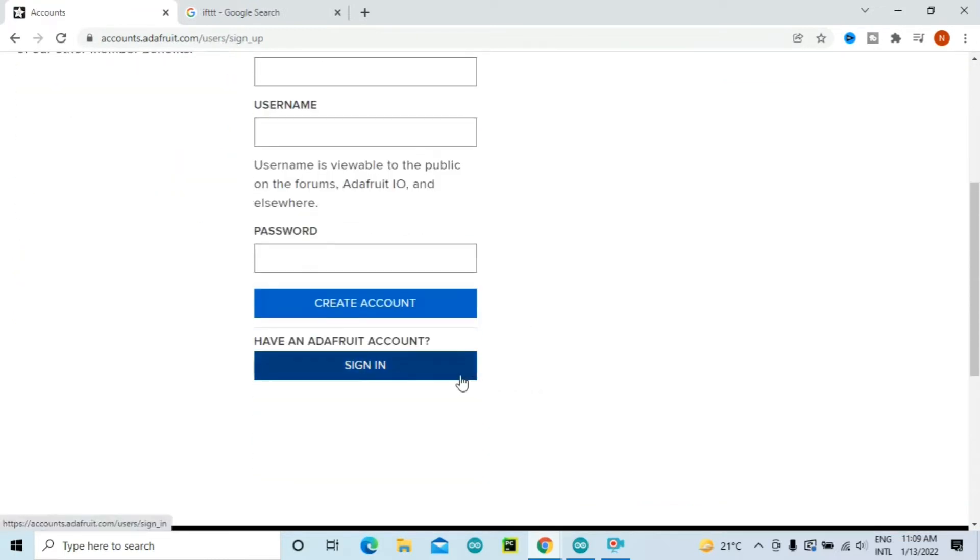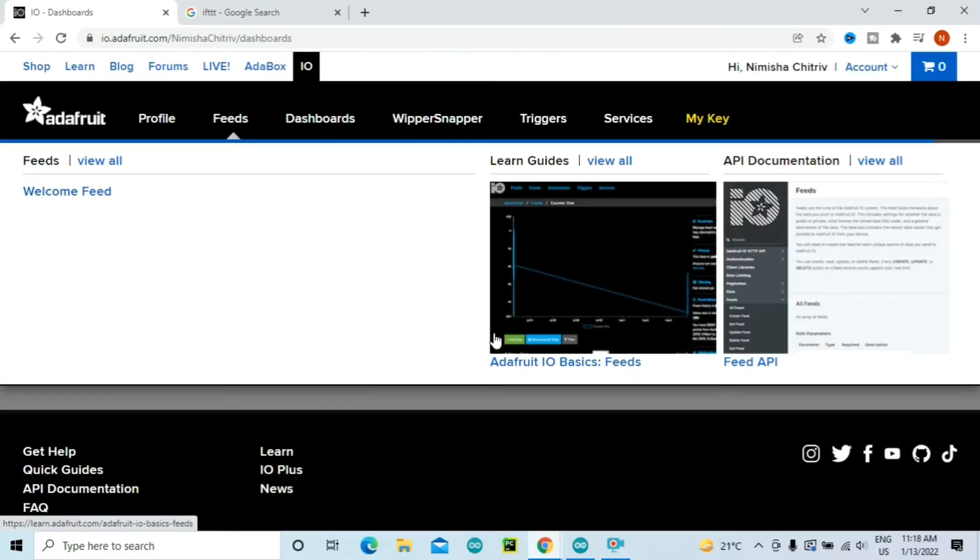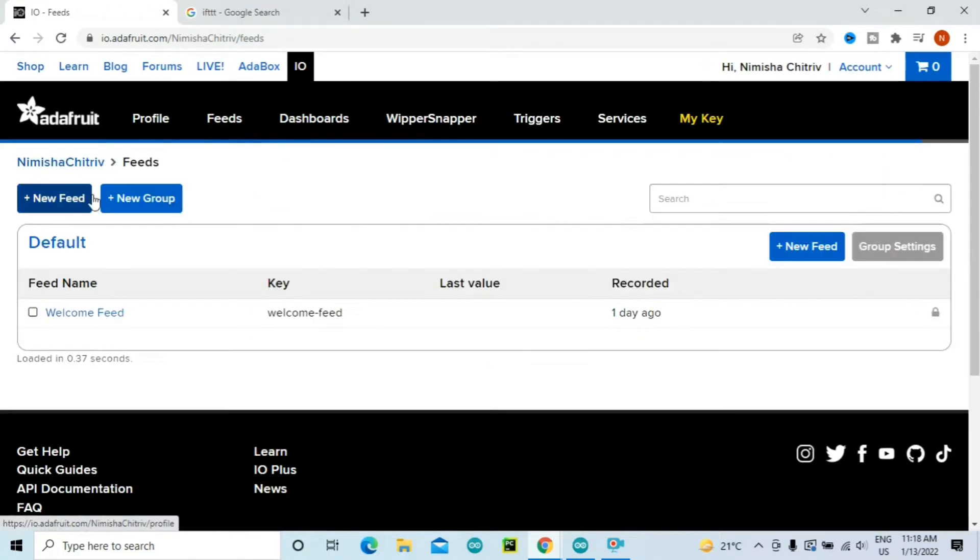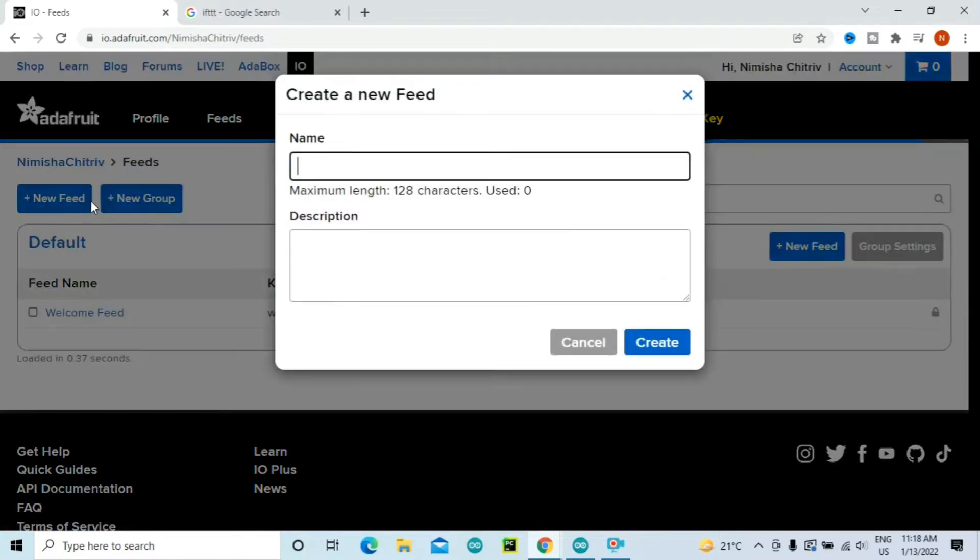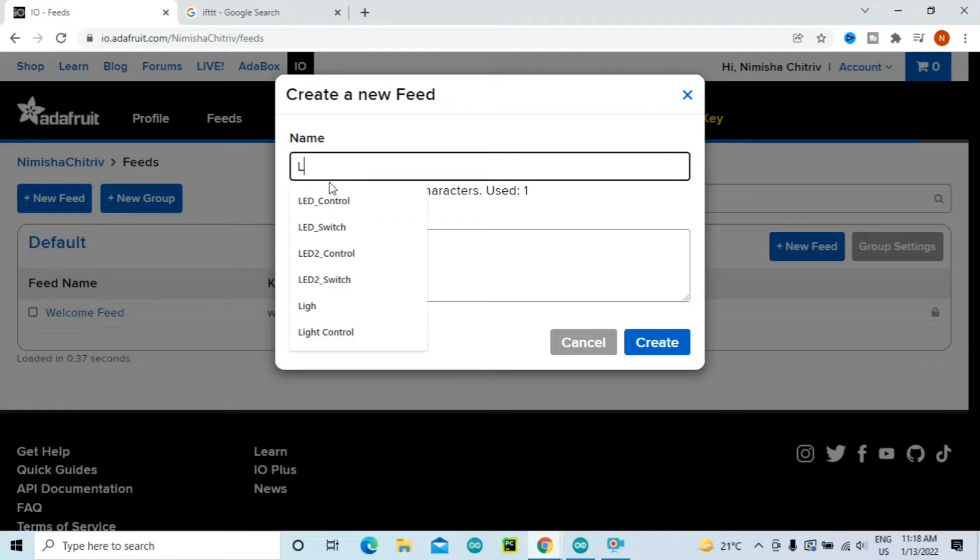Once you have created an account, go to Feeds, click on View All, and create a new feed. You can name the feed as per you want. For now I'll just name it as LED Control and then click on Create.